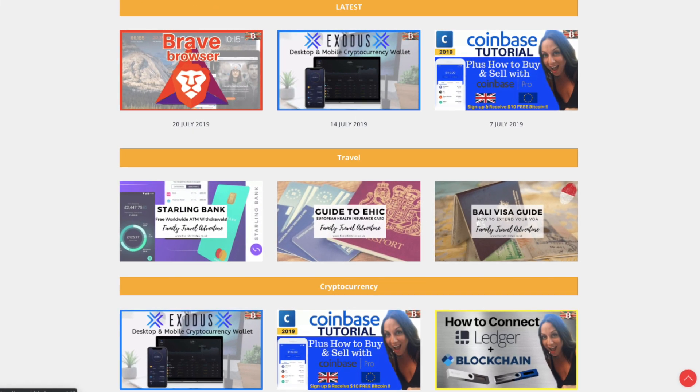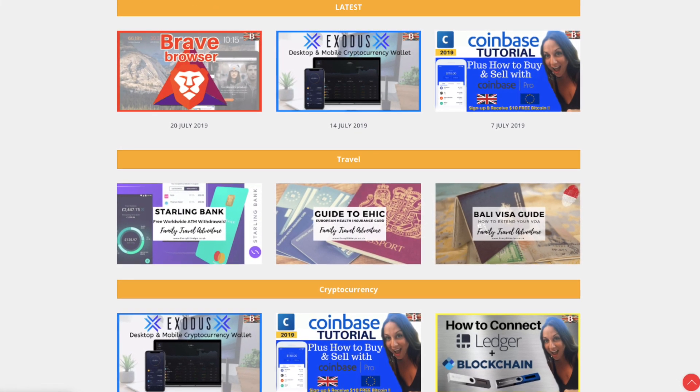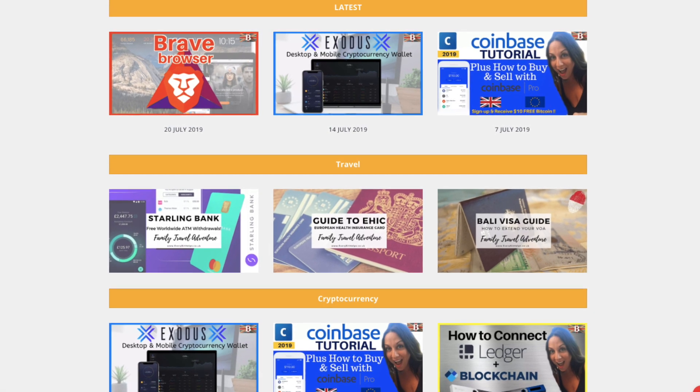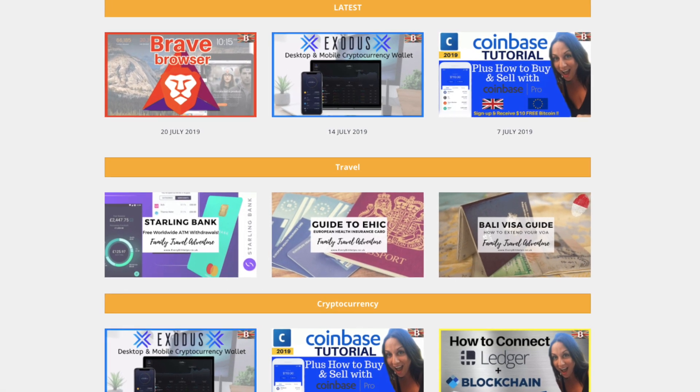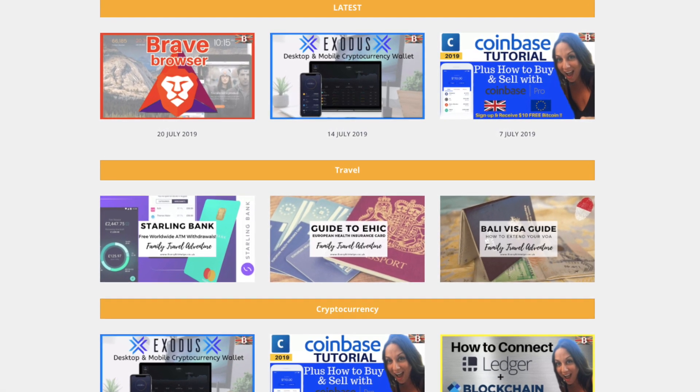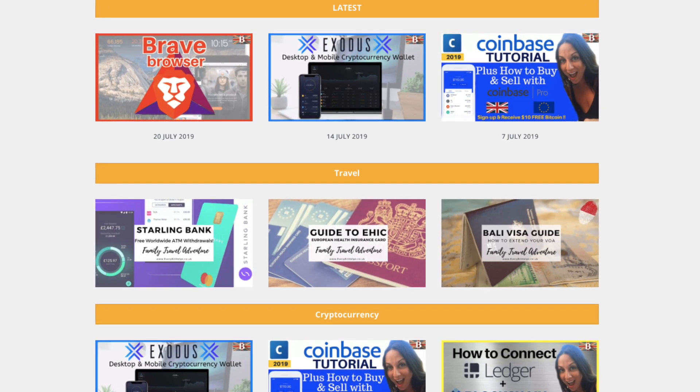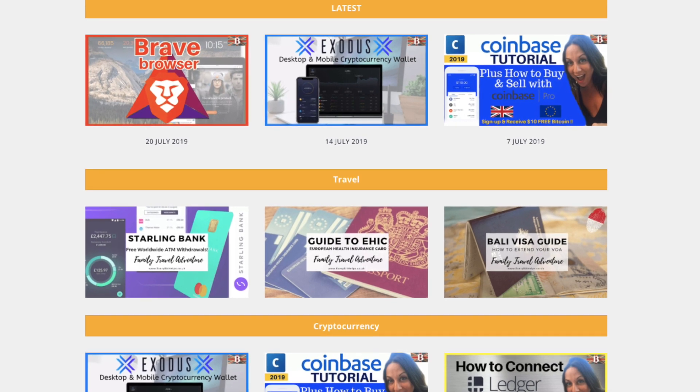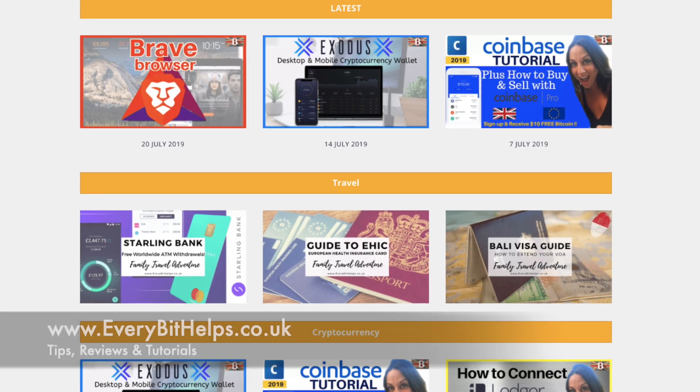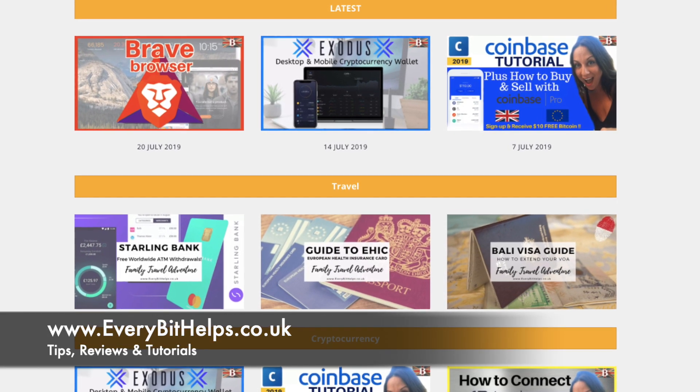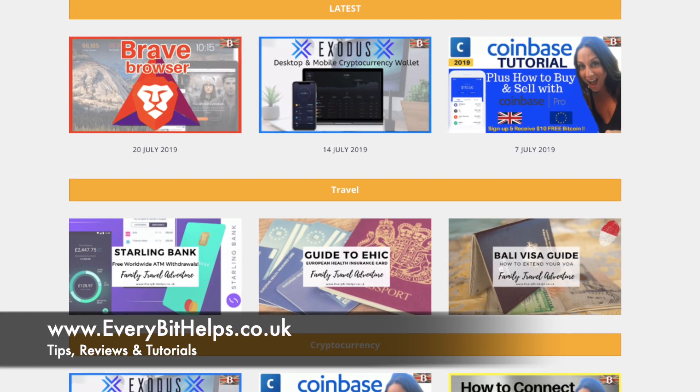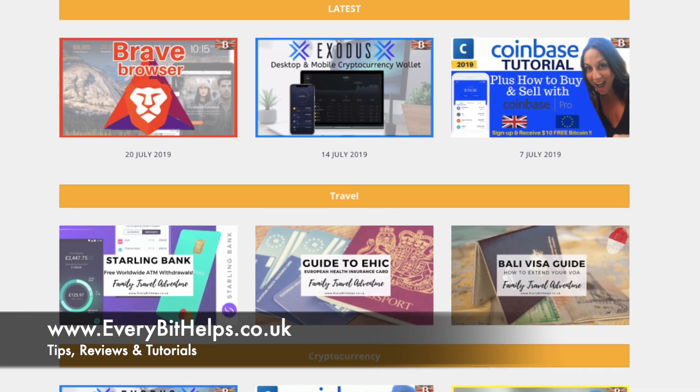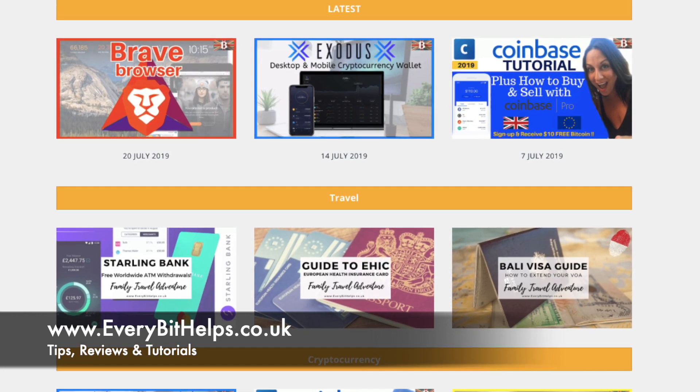So as I said, it's a really simple process once you know how. I do hope you found this useful, and if you do, please give me a like. If you'd like to see more tips, reviews, and tutorials, then please head over to my website at www.everybithelps.co.uk. Thanks and I'll see you soon.